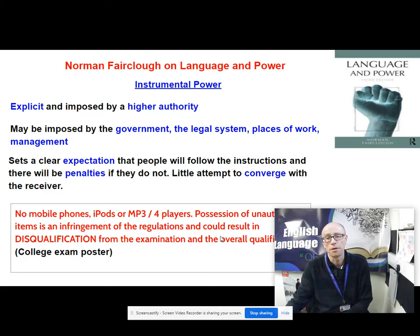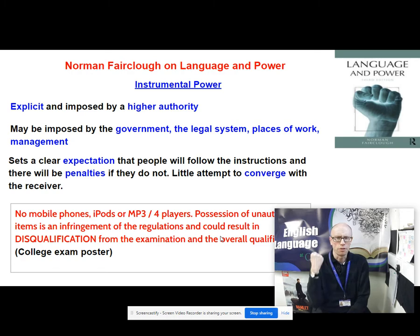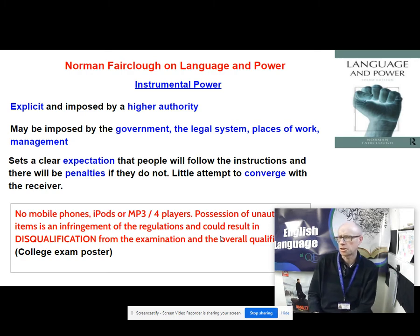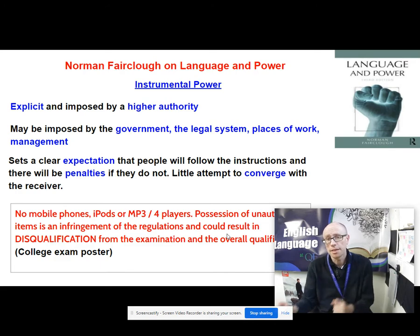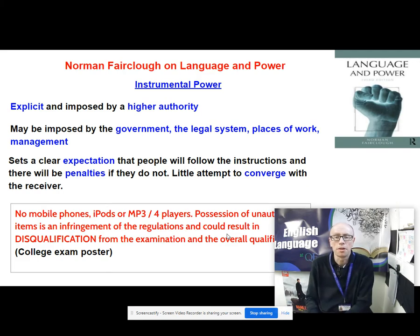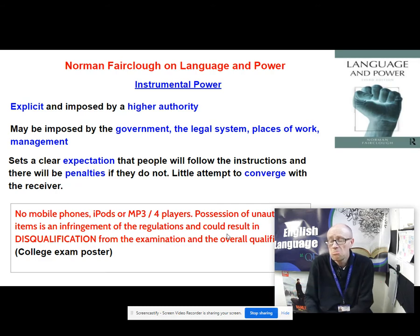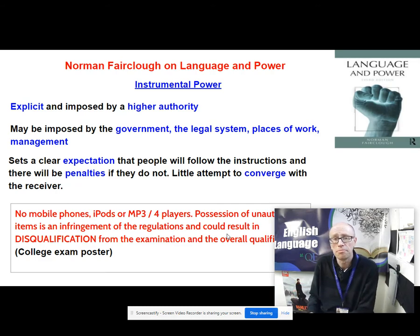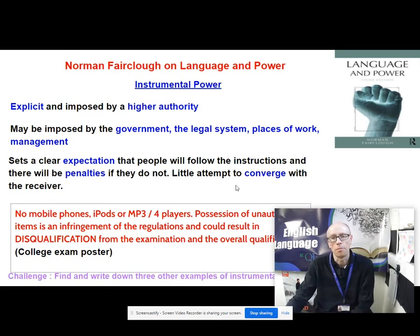Interestingly, there's also a modal auxiliary verb. You might expect instrumental power to be full of deontic modal auxiliary verbs like must, should or will, but actually it's got one that looks like an epistemic — a low force modal auxiliary verb. However, it's got a deontic function because it's basically saying: if you don't follow these rules we could disqualify you — we might choose not to. The power is in their hands. These are all features of instrumental power.